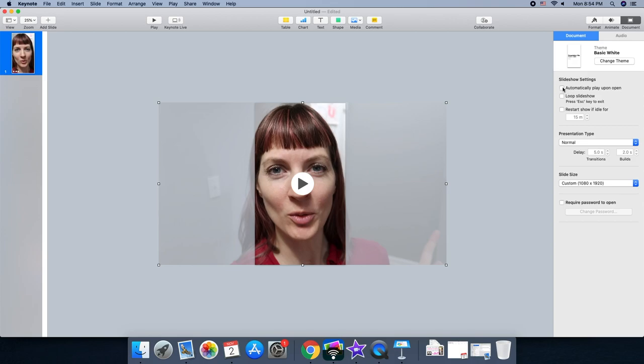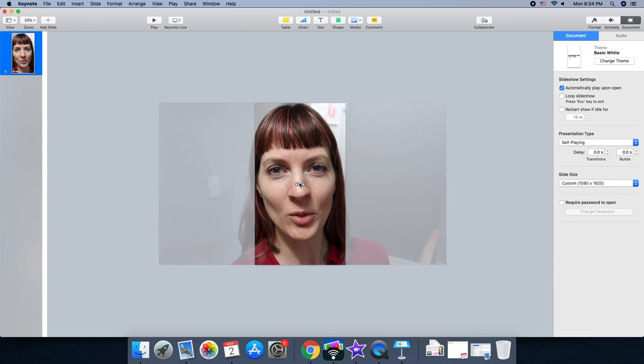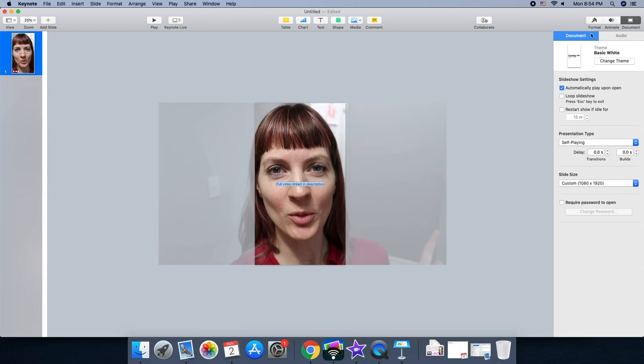And let's see over here, I do automatically play upon opening and self-playing 0, 0. And on shorts, if I'm doing a short version of a video I already have up, I usually will add the text to say full video linked in description. That way maybe they will click over and keep watching.